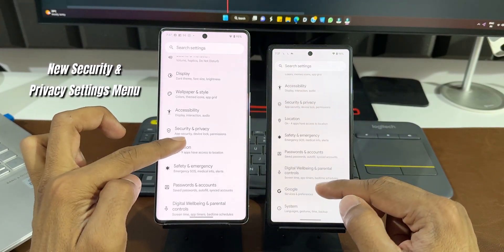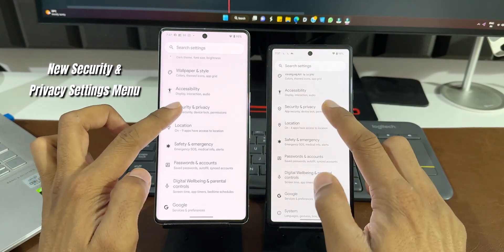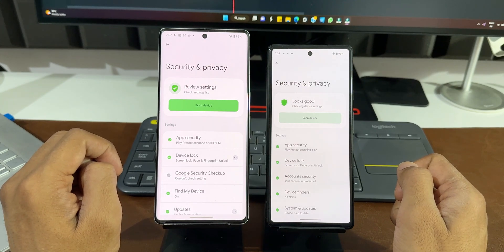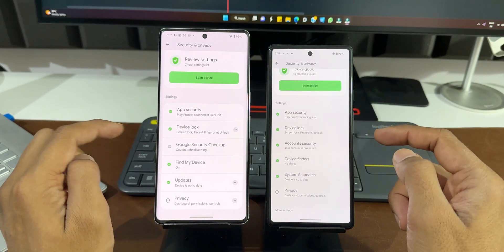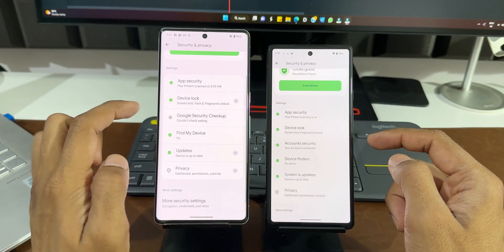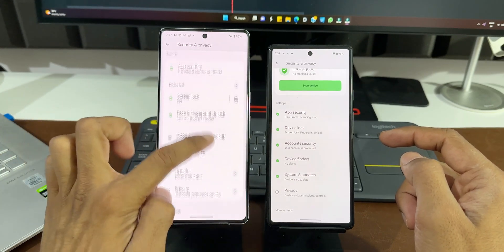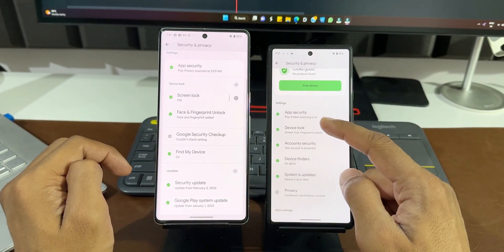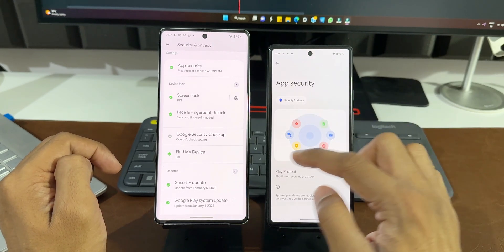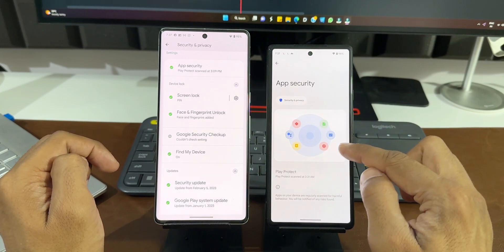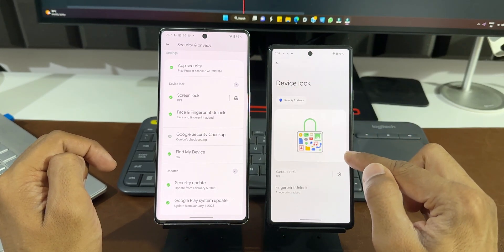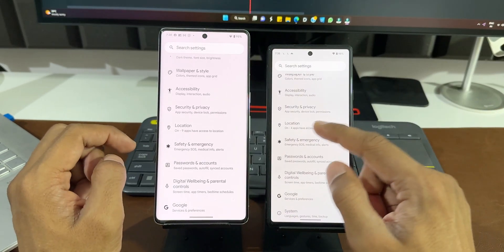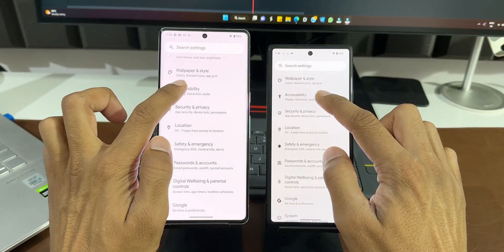Going to Settings and then Security and Privacy, on Android 13 we had drop-down menus for some options, but on Android 14 we now have page views — you tap on each option to navigate to the next page. You can also see an overview image displayed on Android 14.